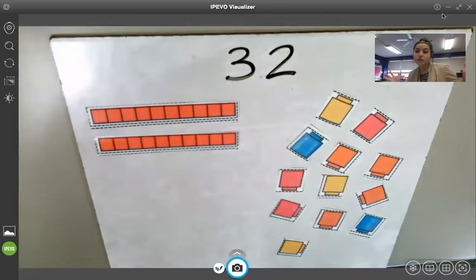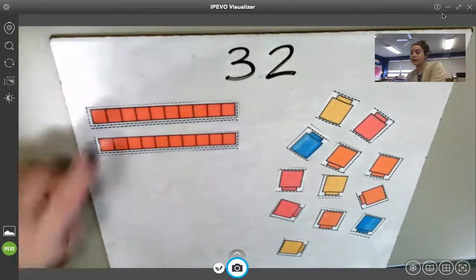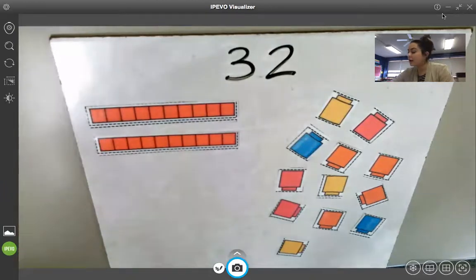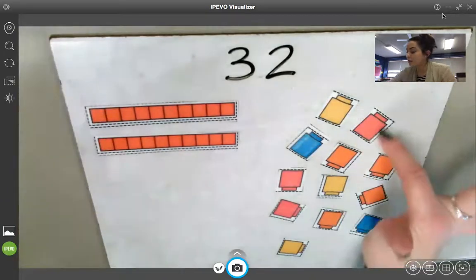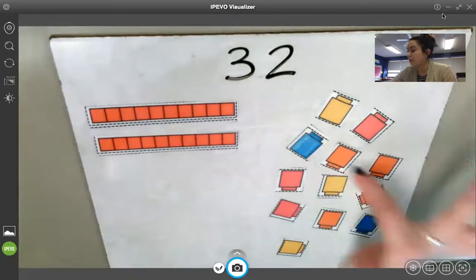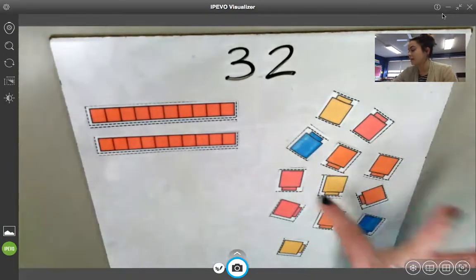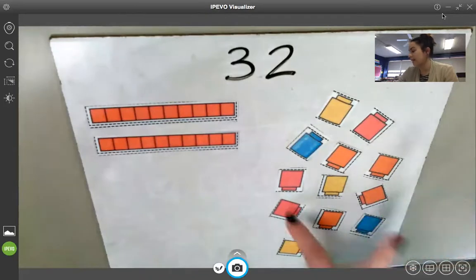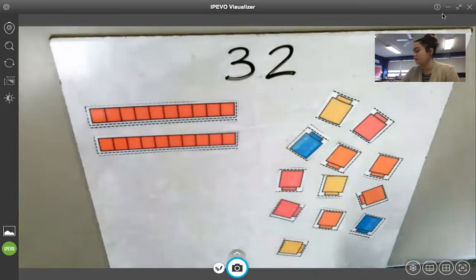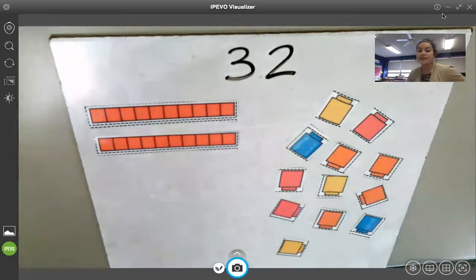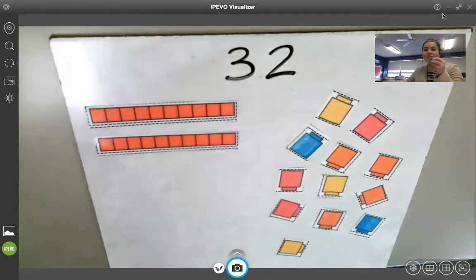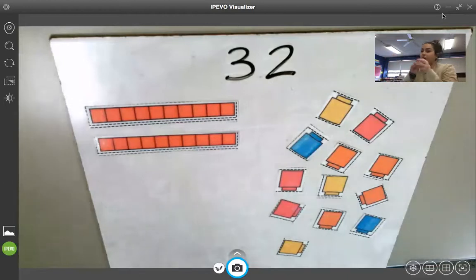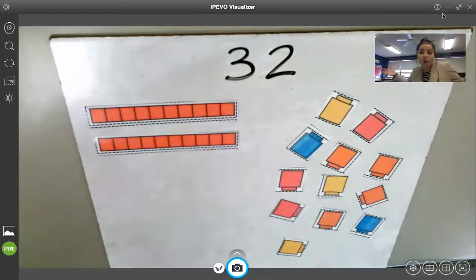Still equals the number 32. If we were to count, we'd count 10, 20, then 21 through 32 — we get all the way to 32. So you can see it still equals 32. It's just showing you that we can regroup this number and show it in different ways.